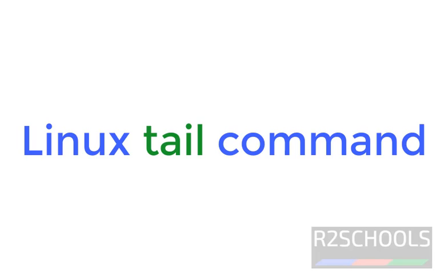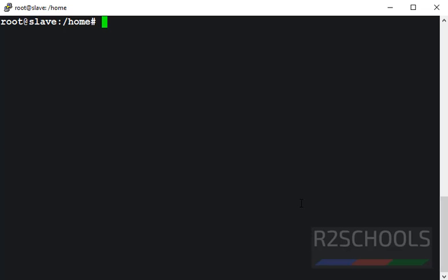Hello guys, in this video we will learn Linux tail command with examples. Tail command is used to display last few lines of a file on standard output. Here standard output is terminal.